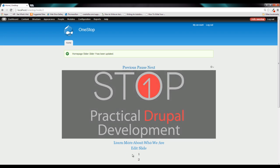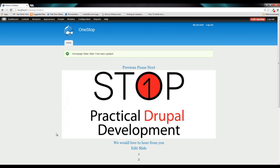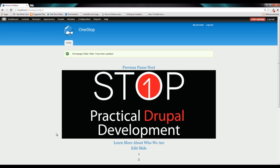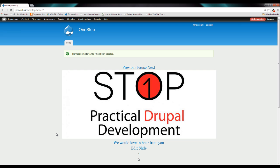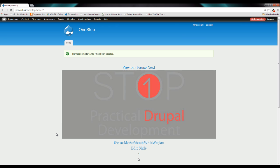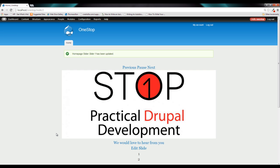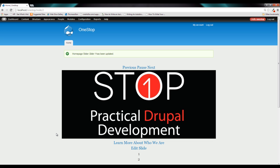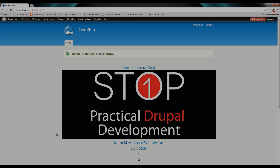So now, our homepage slider is done for this portion of the series. We will come back to it to make it look nicer when we get to the theming portion of this series, but we have finally completed our homepage slider. It's ready to go and we're ready to move on to the next section of building our website. So if you like this video, make sure you like it, follow me on Twitter, subscribe to this channel, and I will see you in episode 10 of Practical Drupal Development. Later guys. Bye.